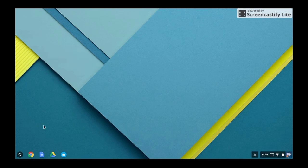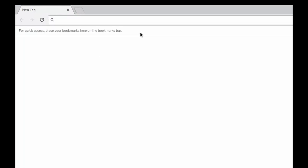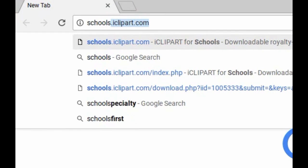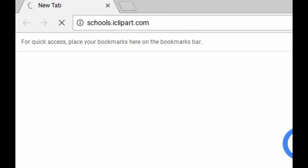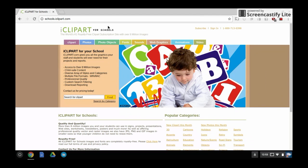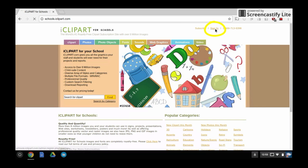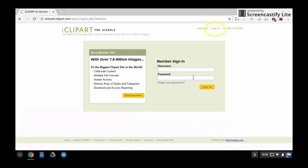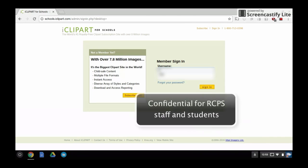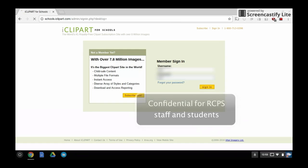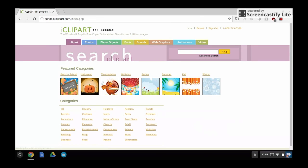Open the Chrome app from the shelf and type in the address schools.iclipart.com. Click the sign in button in the top right of the screen and enter the username and password for our division. You will have to ask your teacher what that password and username are. Do not share this information.